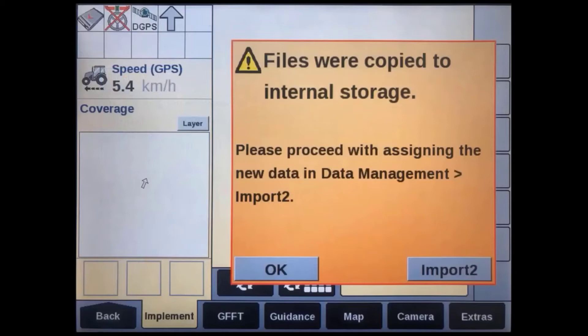Since we don't have any associated field data on this USB drive, turn the key off again and swap the original USB drive back into the display after it powers down. Once the display's original USB is reinserted, then switch the key back on again.